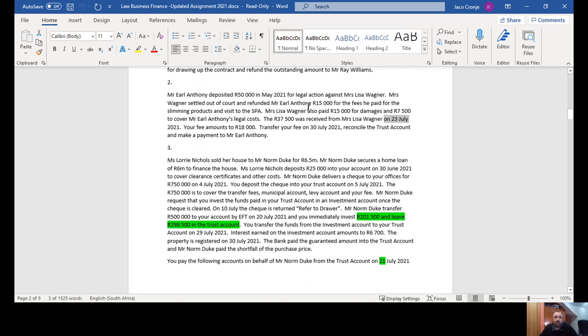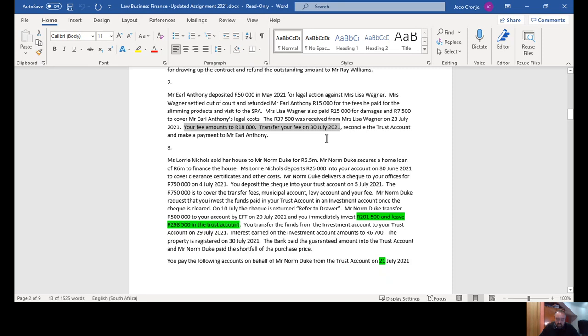Your fee amounts to 18,000 Rand, which is the amount you'll transfer to business, and you do that on the 30th of July. Then reconcile the trust account and pay out the balance to Mr. Earl Anthony. After monies come in and you take your fee, whatever is left gets paid to Mr. Earl Anthony on the 30th of July.